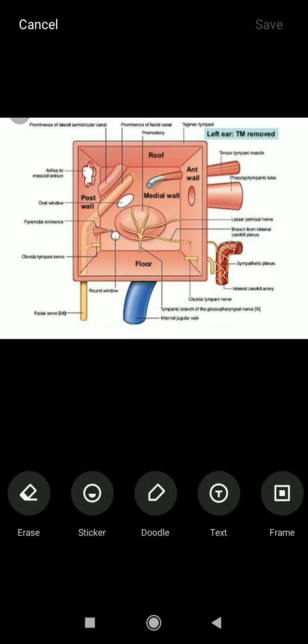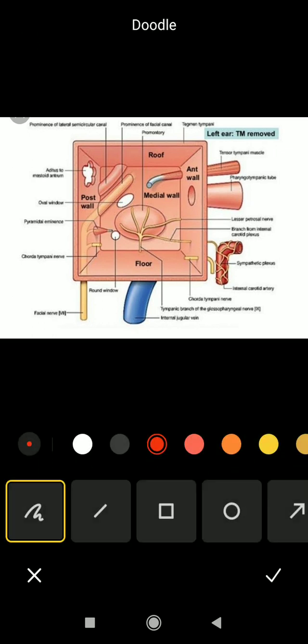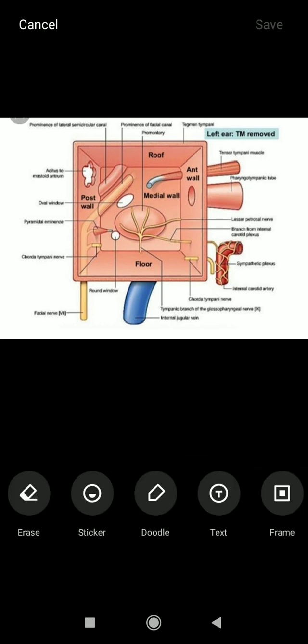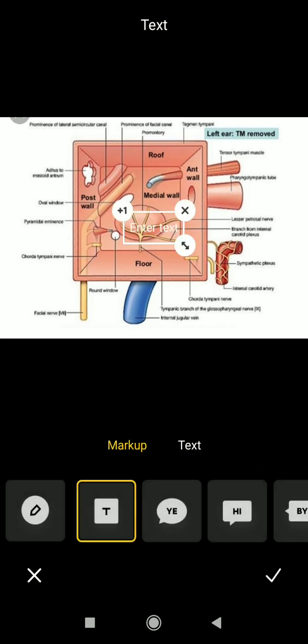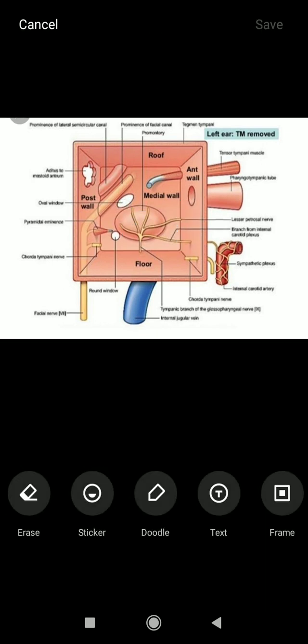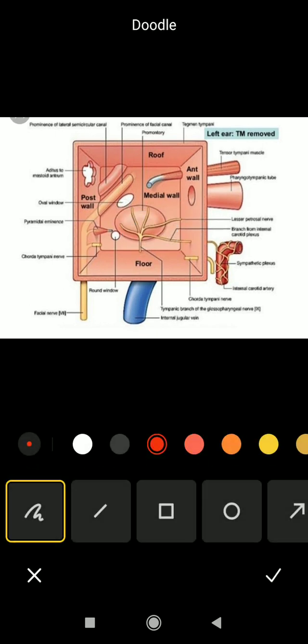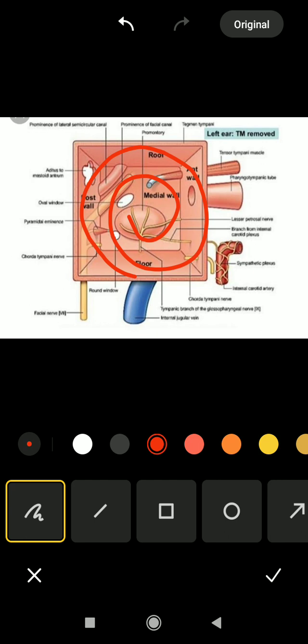Coming to the medial wall, the medial wall of the tympanic cavity is related to one structure called the promontory. The cochlea will bulge into the medial wall, projecting into the medial wall of the middle ear. The outer surface of the snail shell of the inner ear, called the cochlea, will project like this, and that is called the promontory — the bulging part.